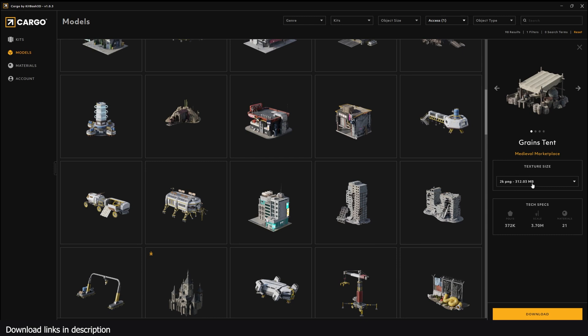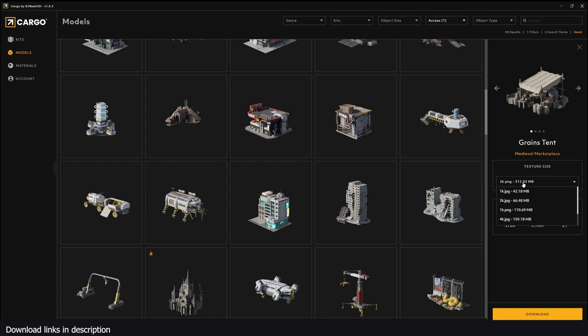If you change from the 2K PNG and go to the 2K JPEG, you can see that the size difference becomes quite significant. When you're rendering, it's not going to matter whether you're using a PNG or JPEG - the quality is going to be the same. So I recommend you just go with the JPEG.